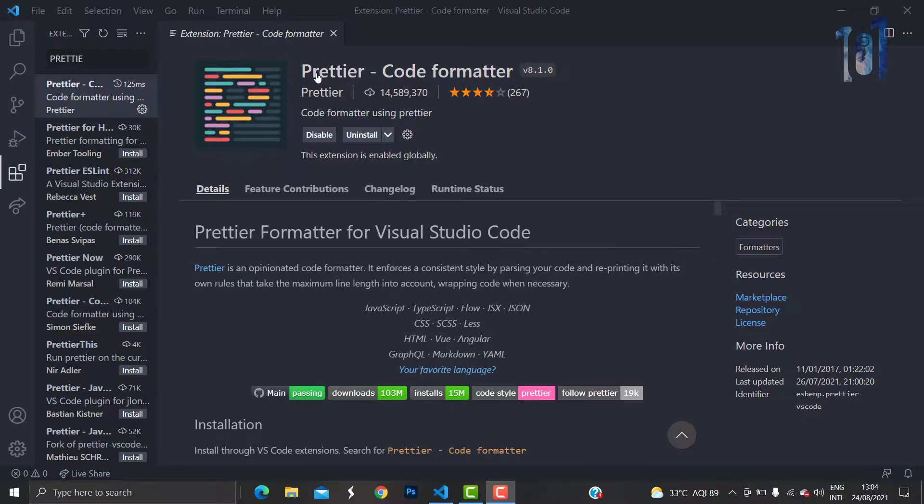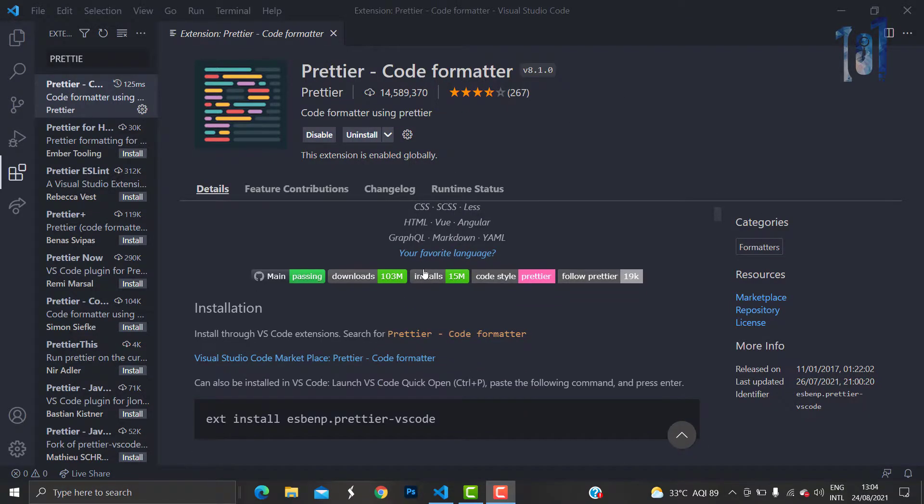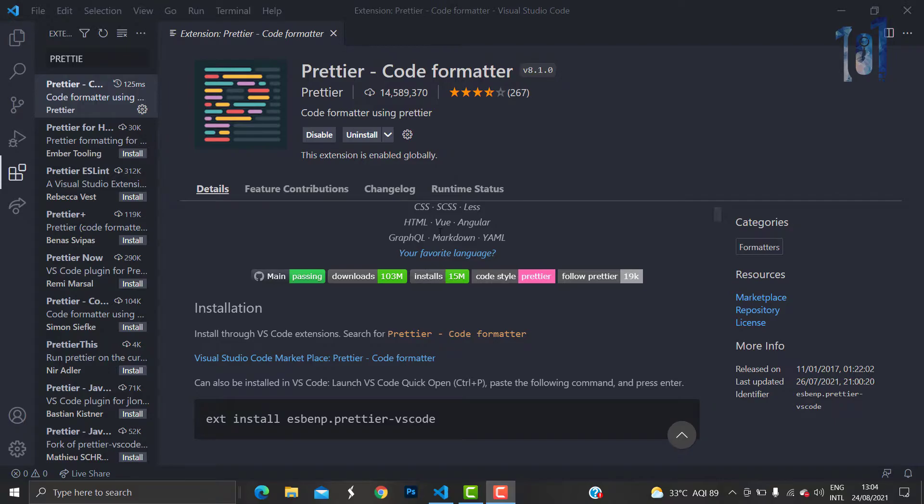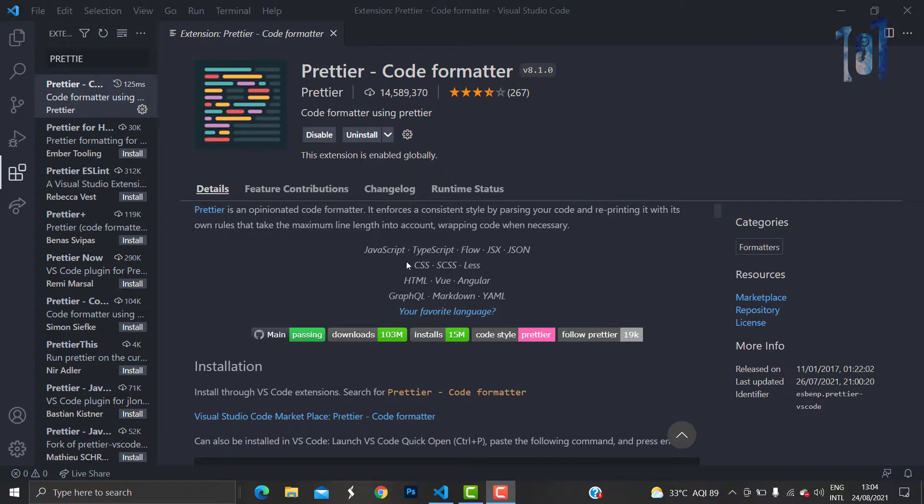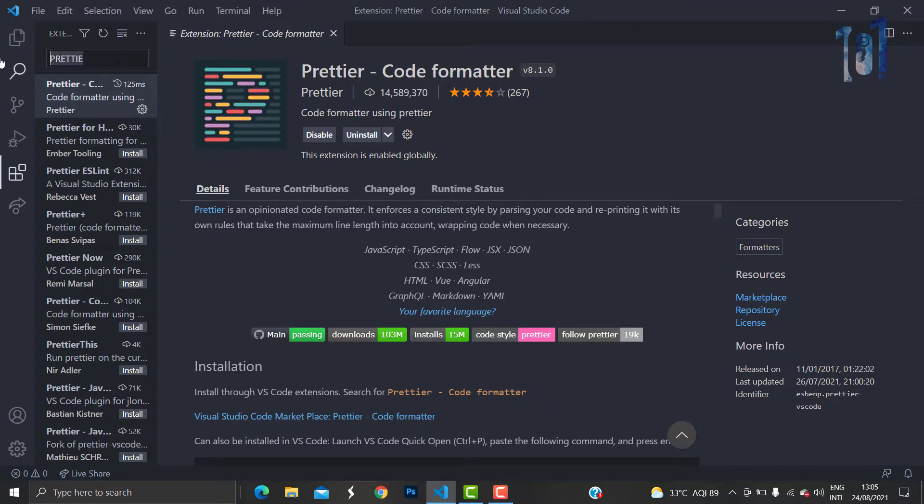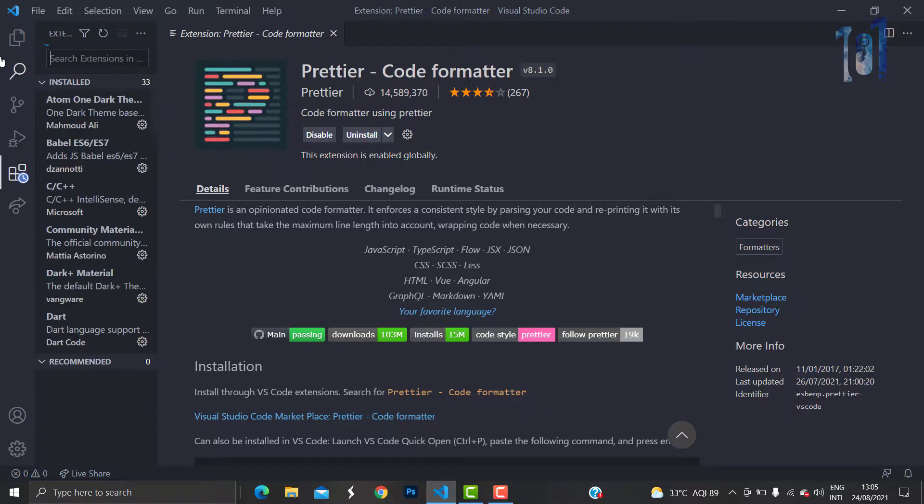The first plugin that I would recommend is Prettier. This is just a code formatter that makes your code look super clean. This works for JavaScript, TypeScript, CSS, HTML, Vue, Angular, and all the other things. This is highly recommended.